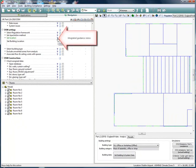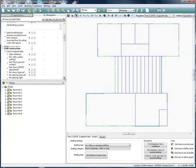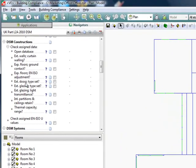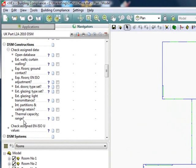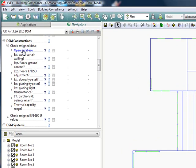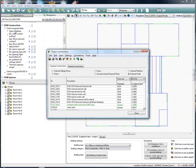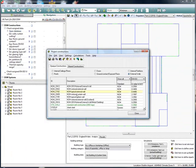There are also some helpful guidance notes. We then move to the DSM construction section. This brings you through a list of checks you can do to ensure your constructions are set up as they should be for Part L 2010 compliance. You can click on the open database link and view your constructions and work through the list of checks listed in the navigator.